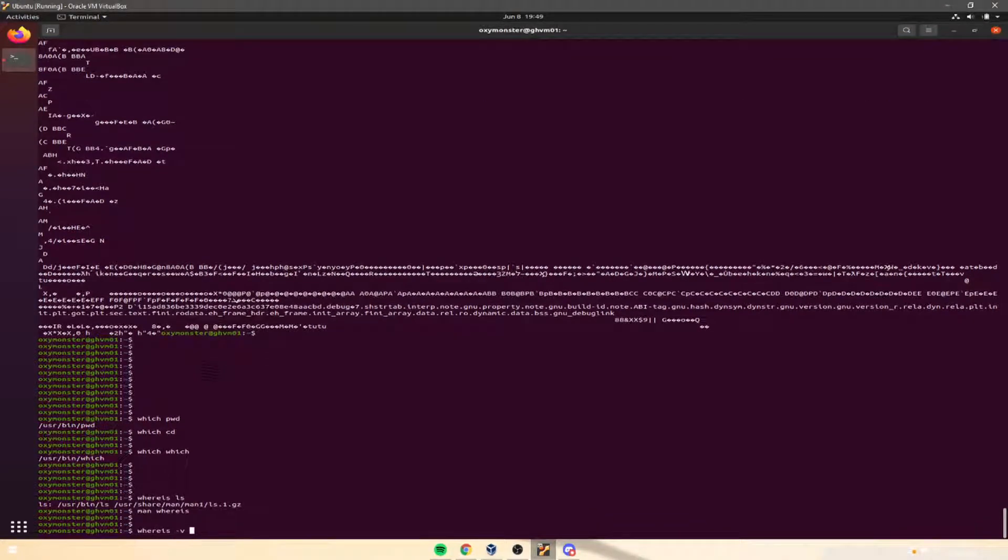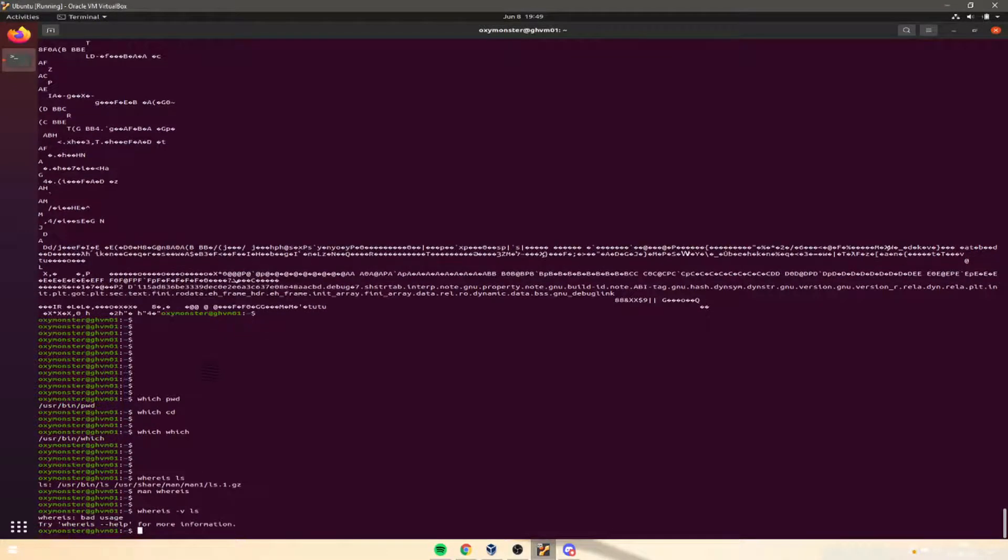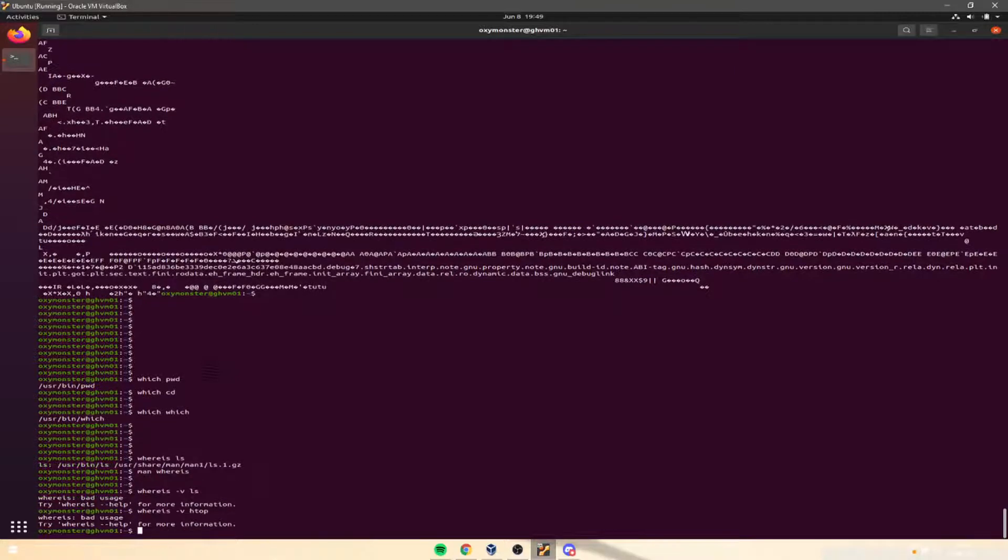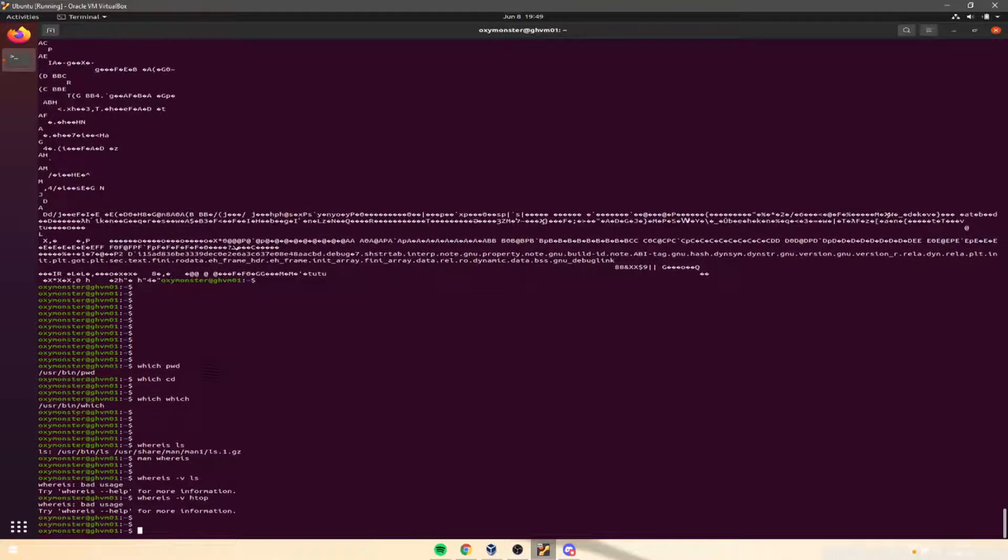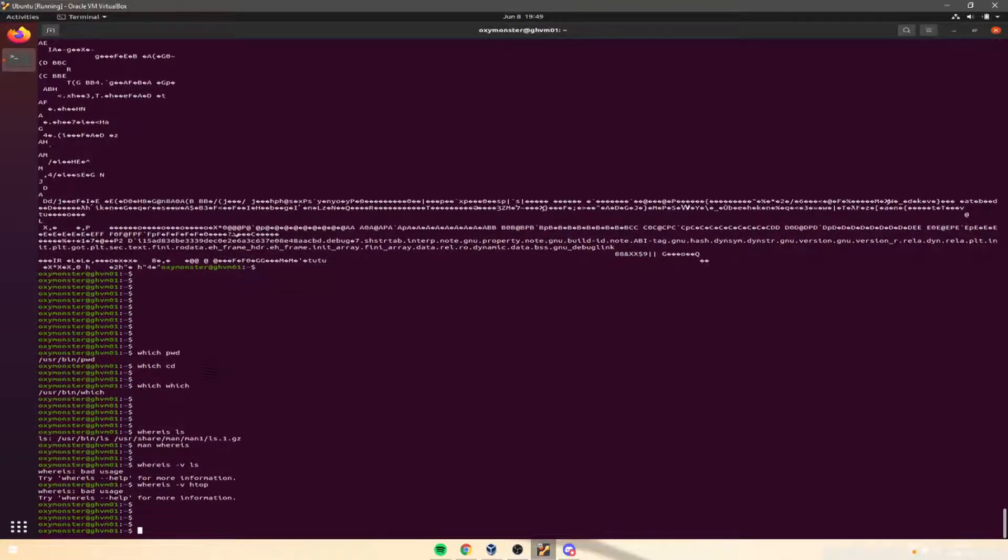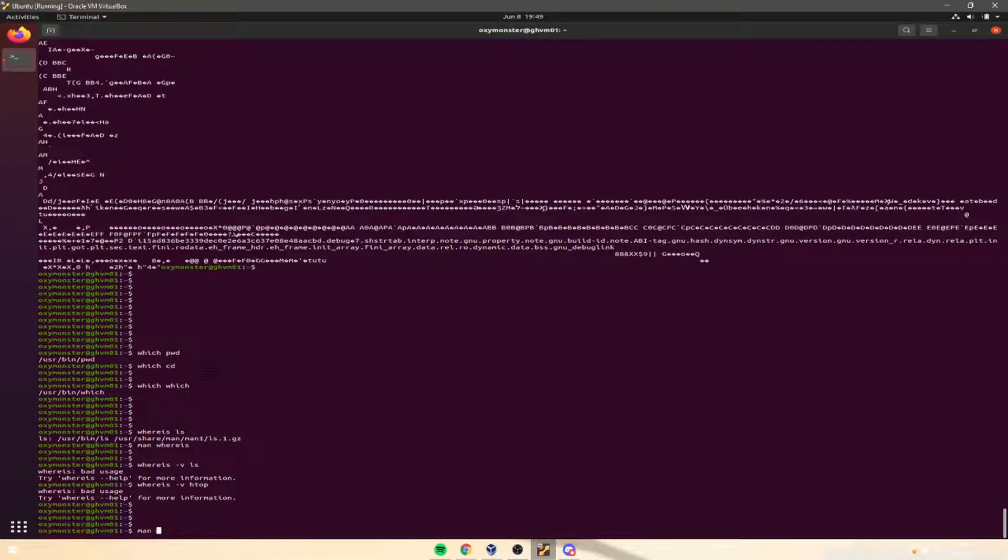Whereis dash v ls? Bad usage, okay. Whereis dash v htop? Okay, so that's not how I use it. We can read through the manual to do that. That's a good homework for you, if you would like to figure out how to properly use that.